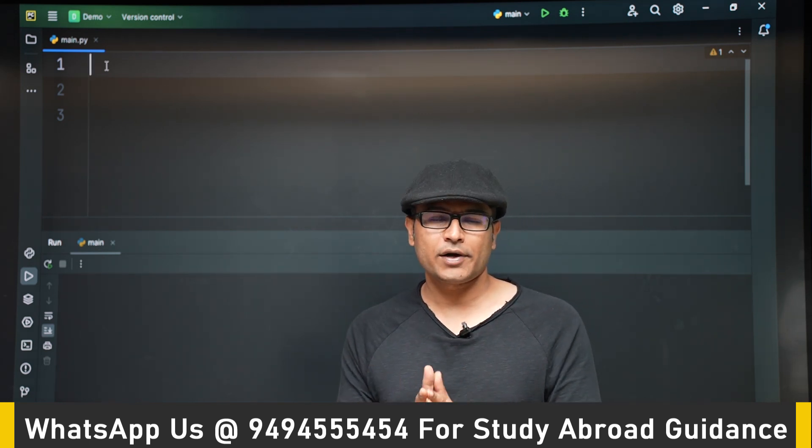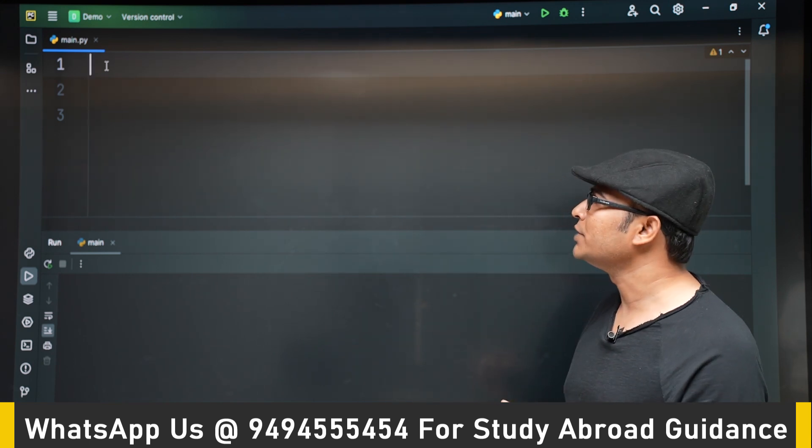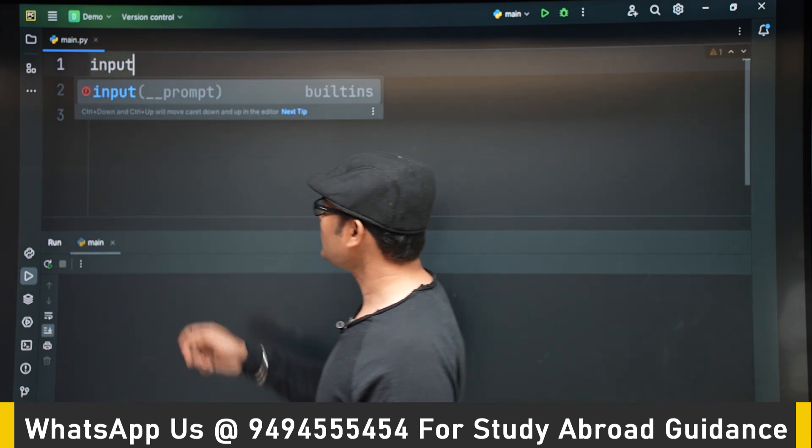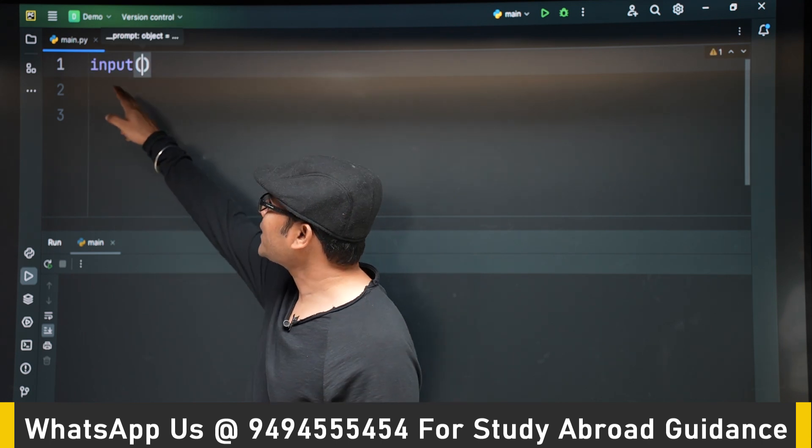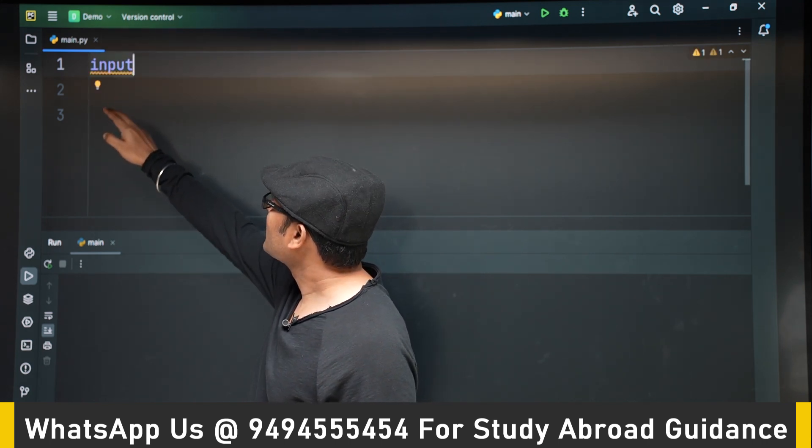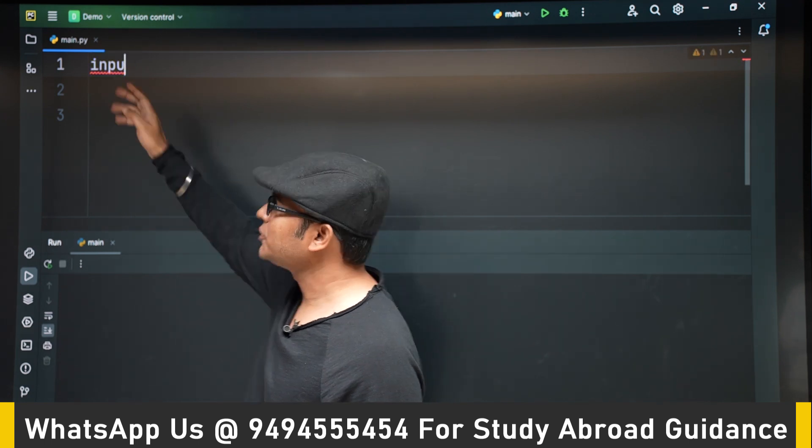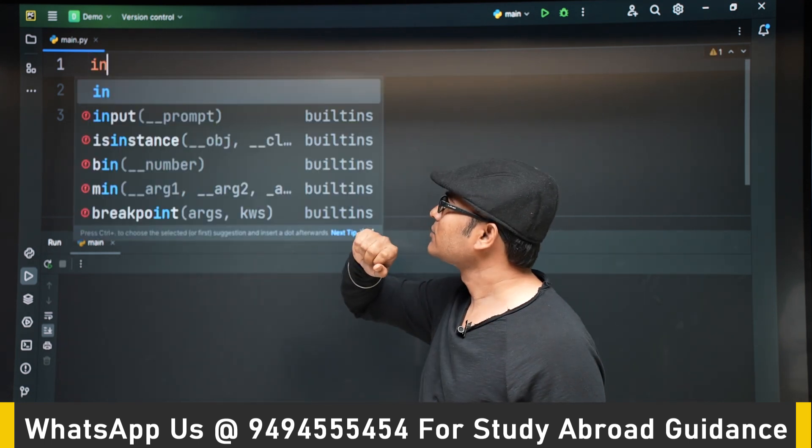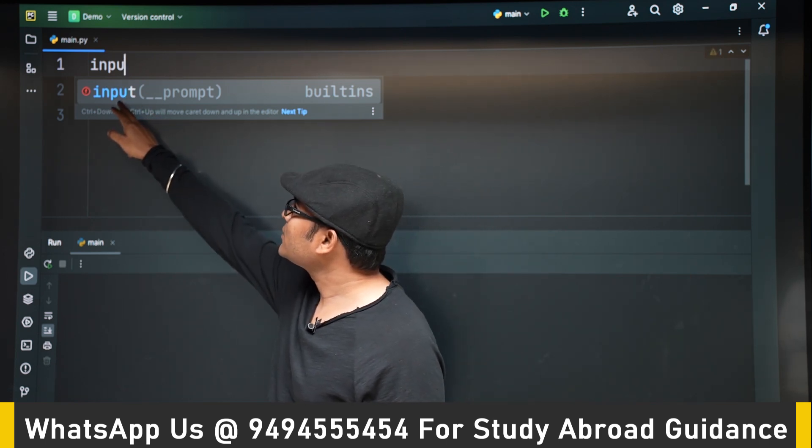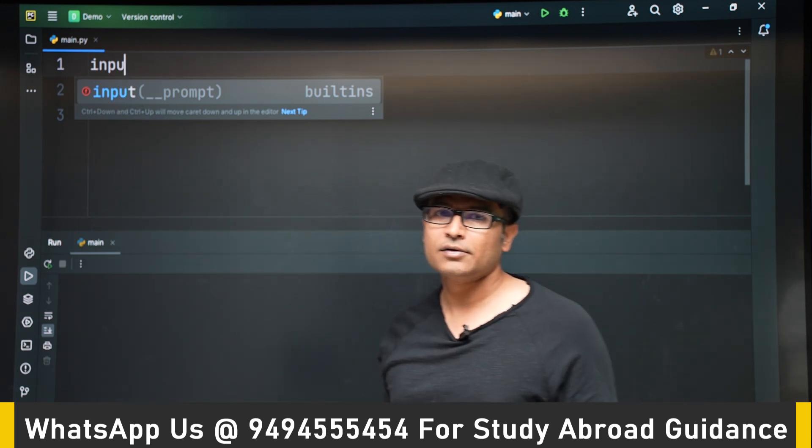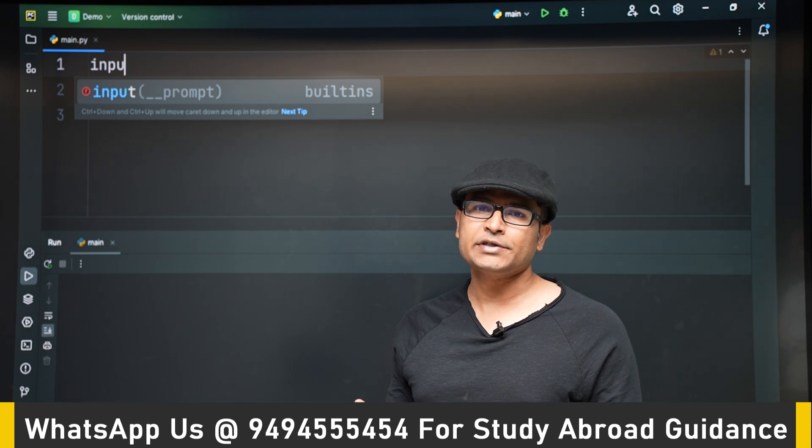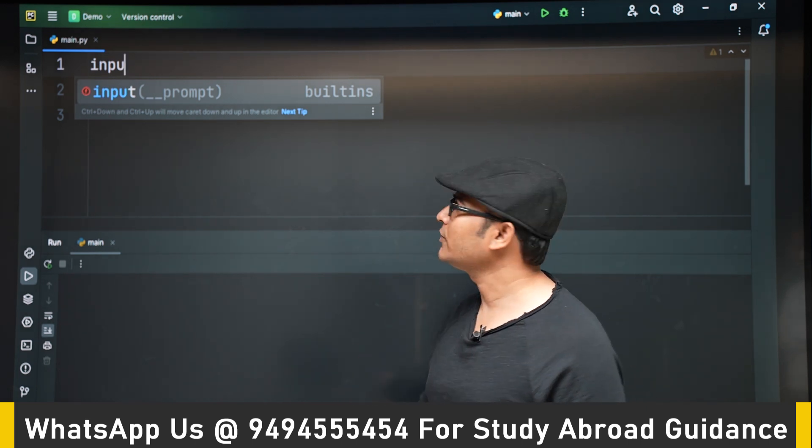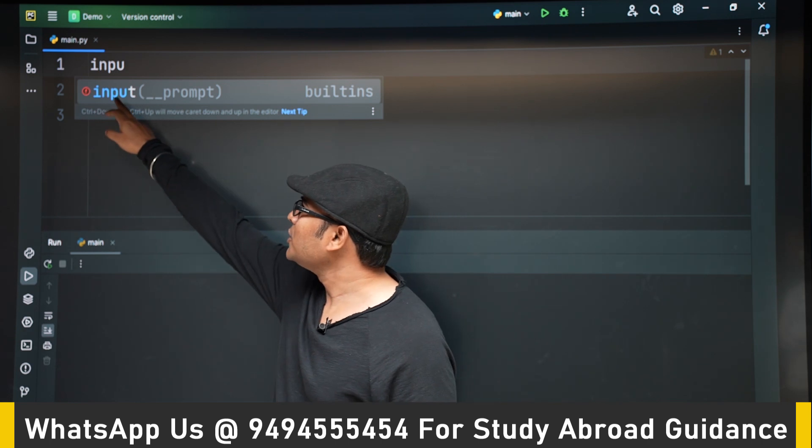So let's see how to do that. We can use input. Now if you see, this is the advantage of IDE. When you are typing some built-in functions, it will give you some information about the function. For example, here it is showing that input is a function which is going to take some prompt as an argument.